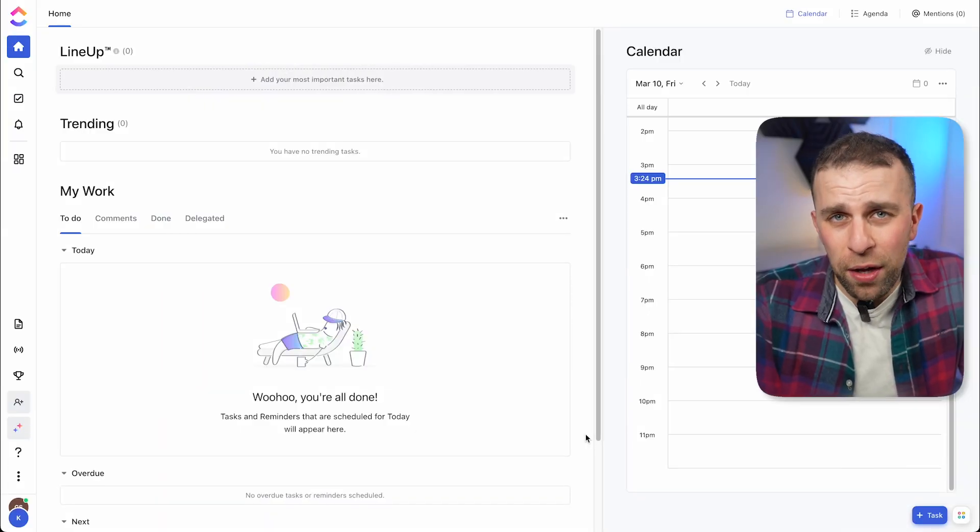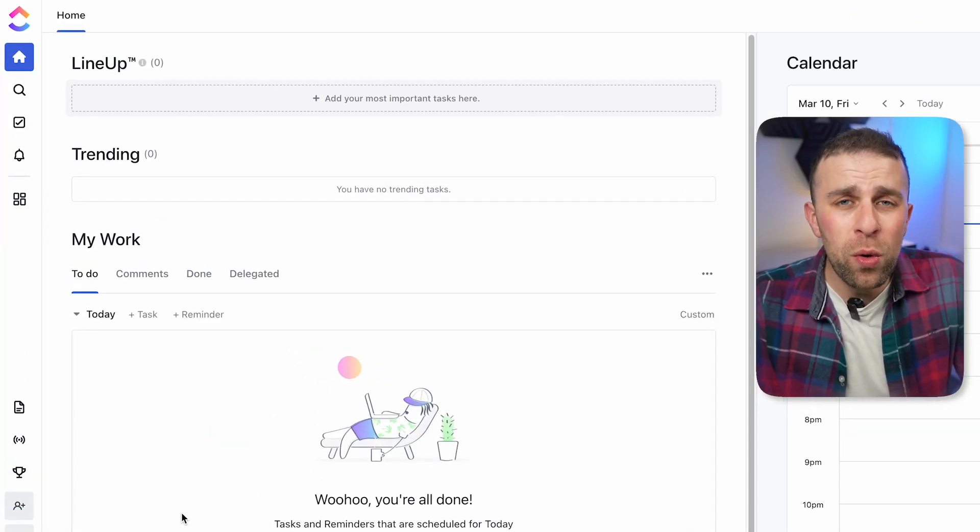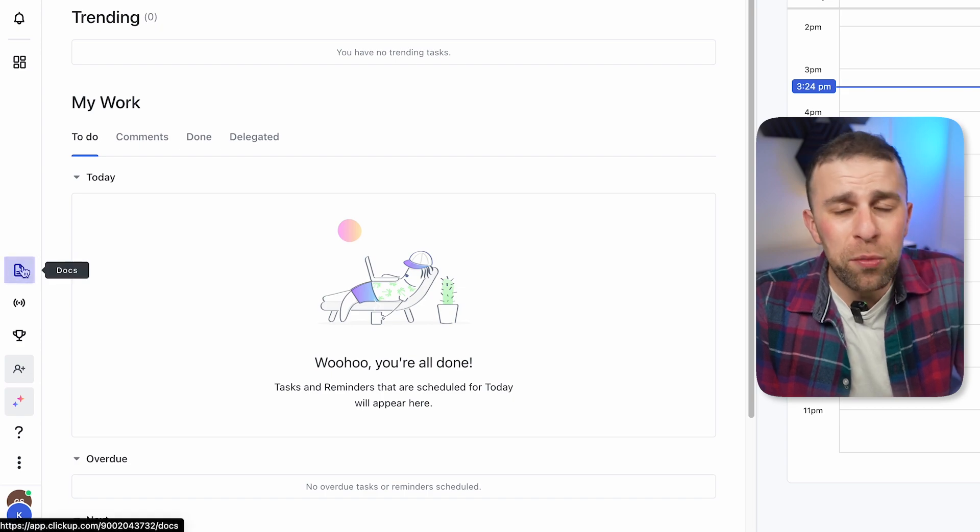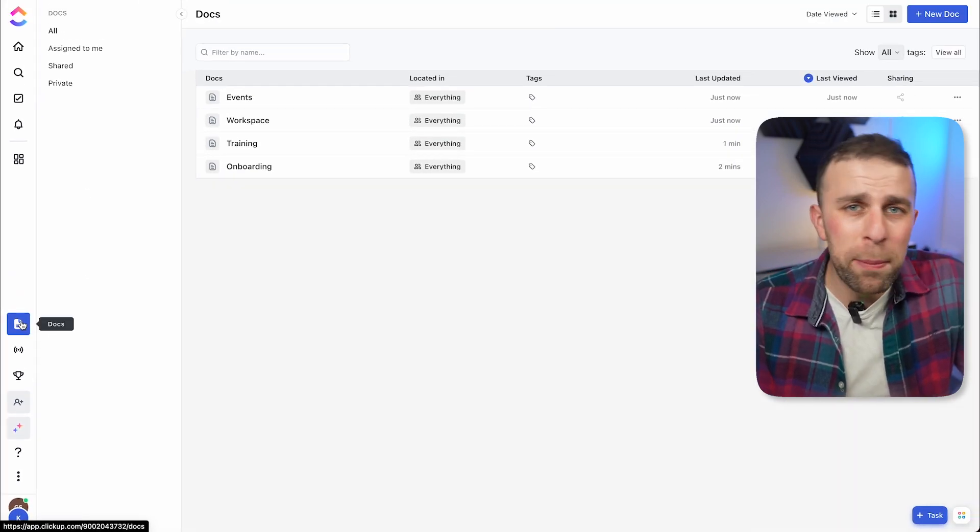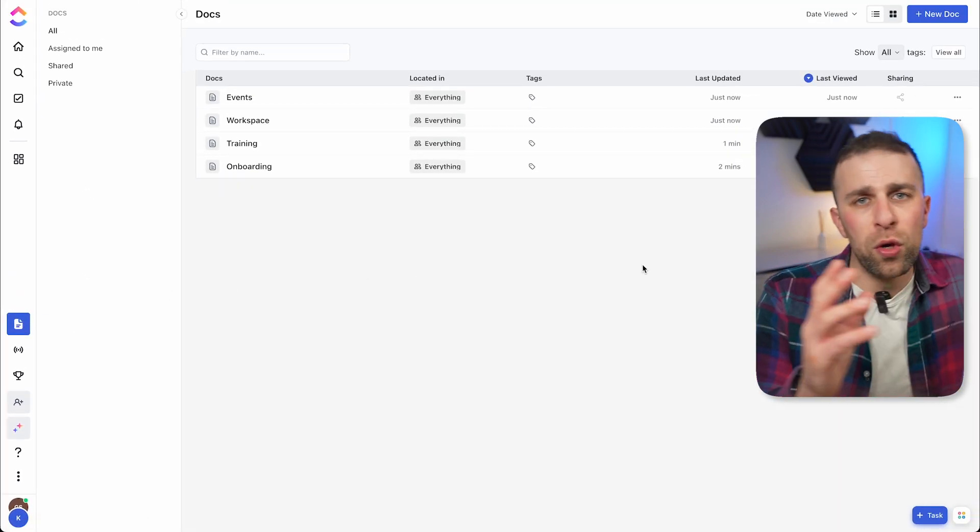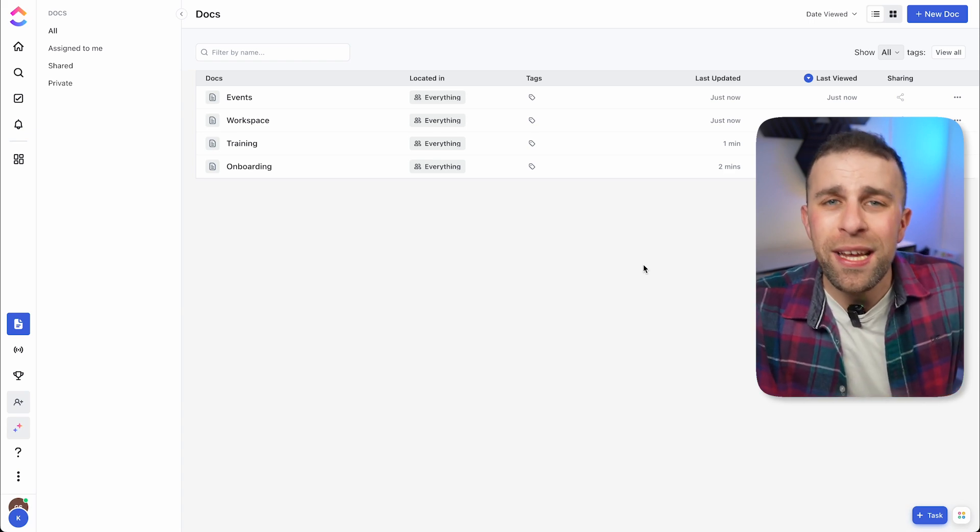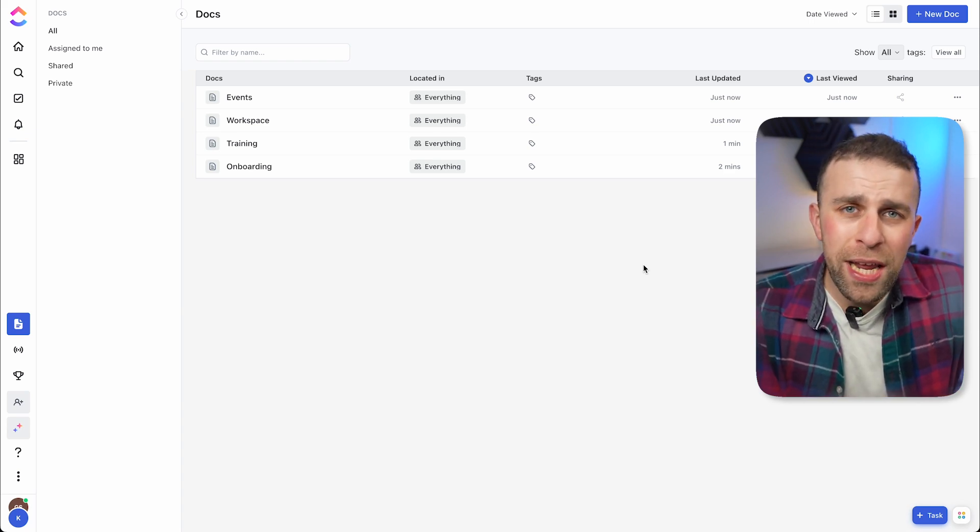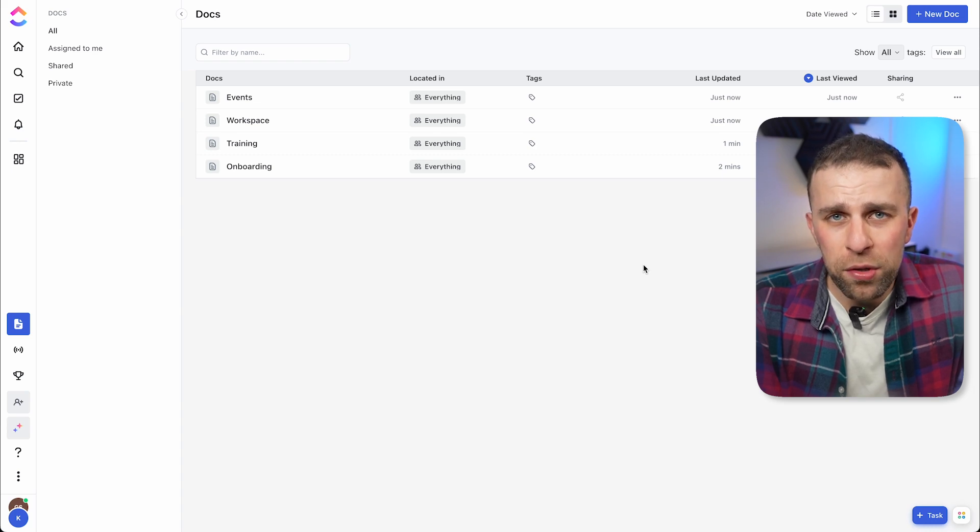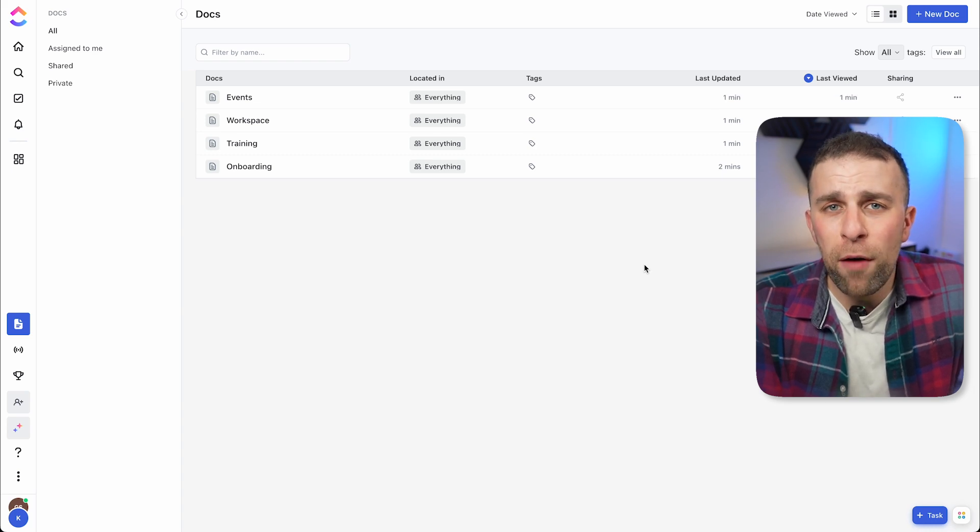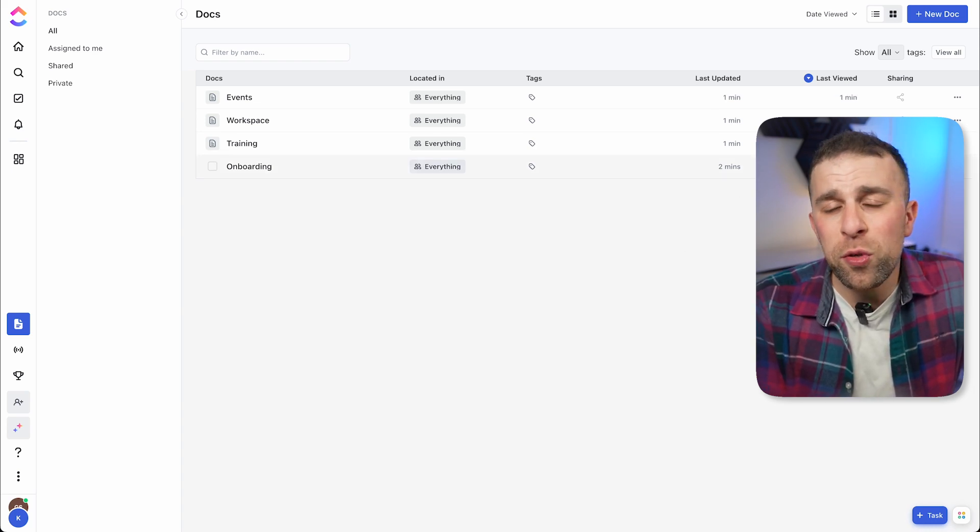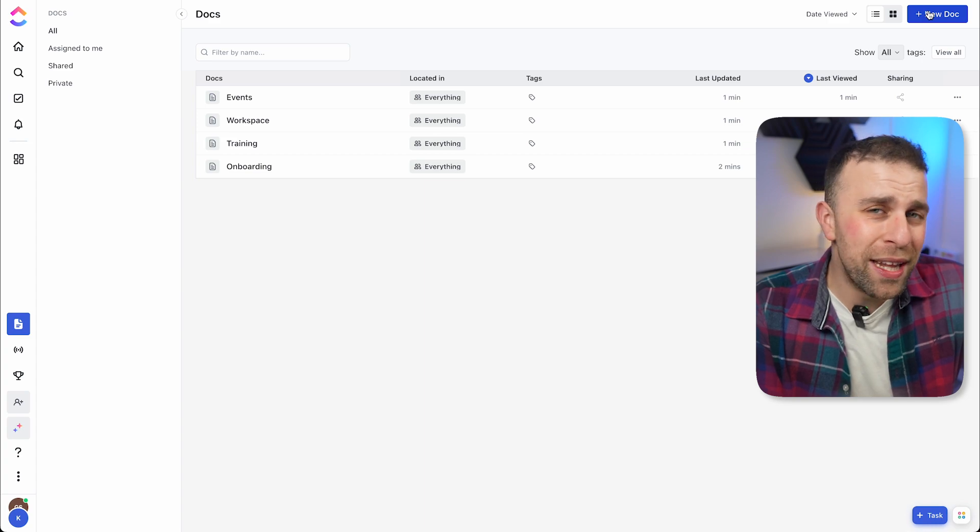To get started, go over to Add View and scroll down to Doc. Now, docs are essentially pages and notes that you can connect to an area or space inside of your ClickUp account and really go a bit deeper with the context. This is perfect for collaborating, and you can also use docs inside of whiteboards and reference them inside tasks and projects too.